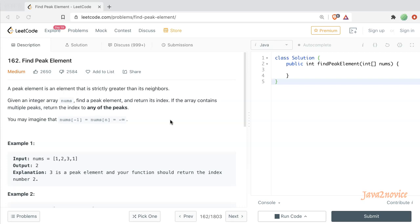Welcome. In this session, we are going to discuss one of the simple coding examples from LeetCode: find peak element from a given array of inputs.